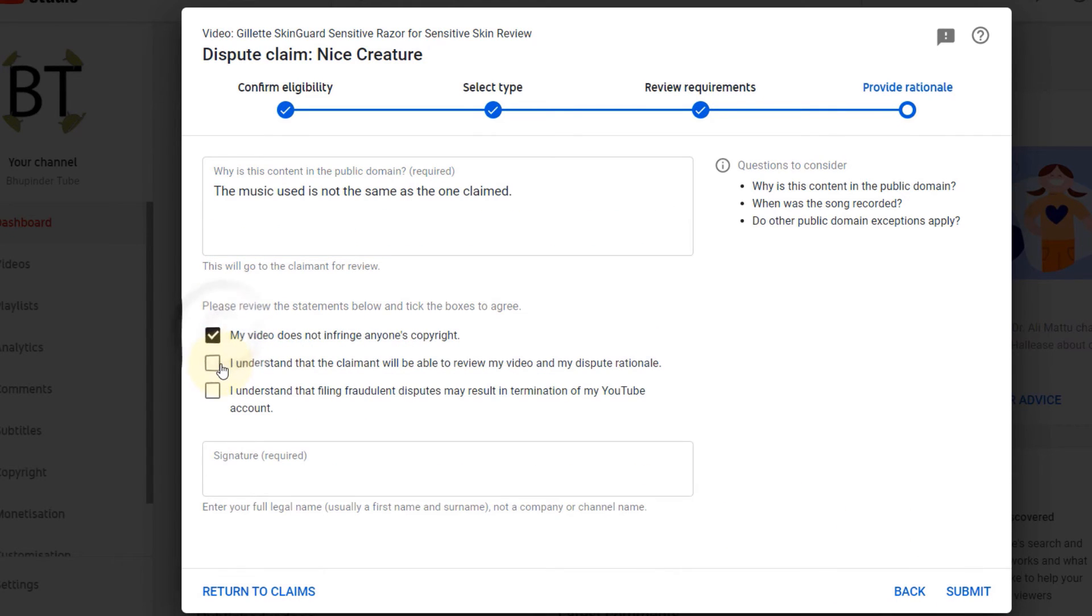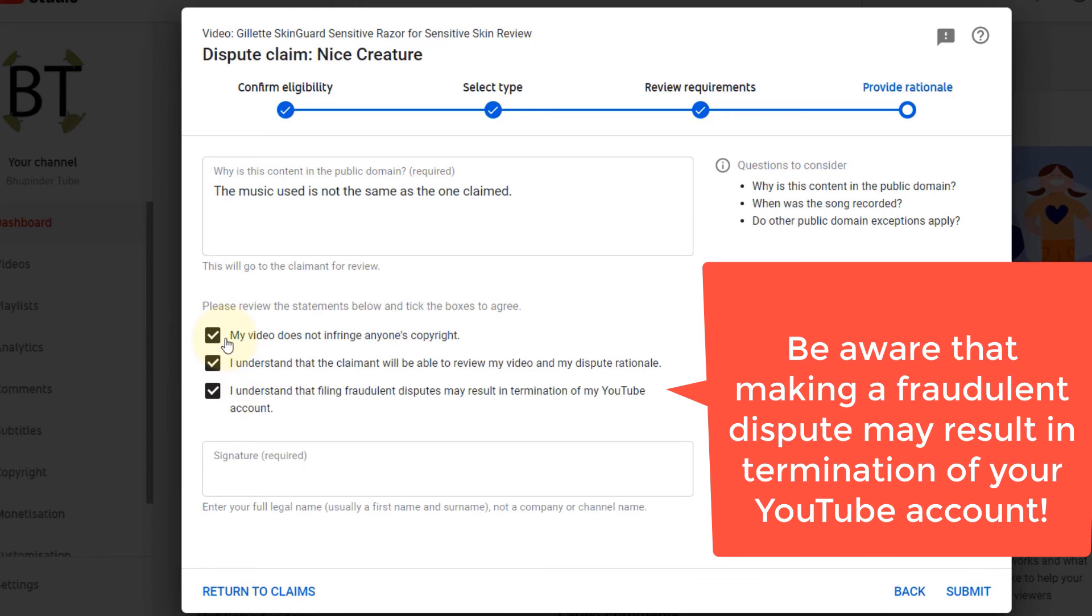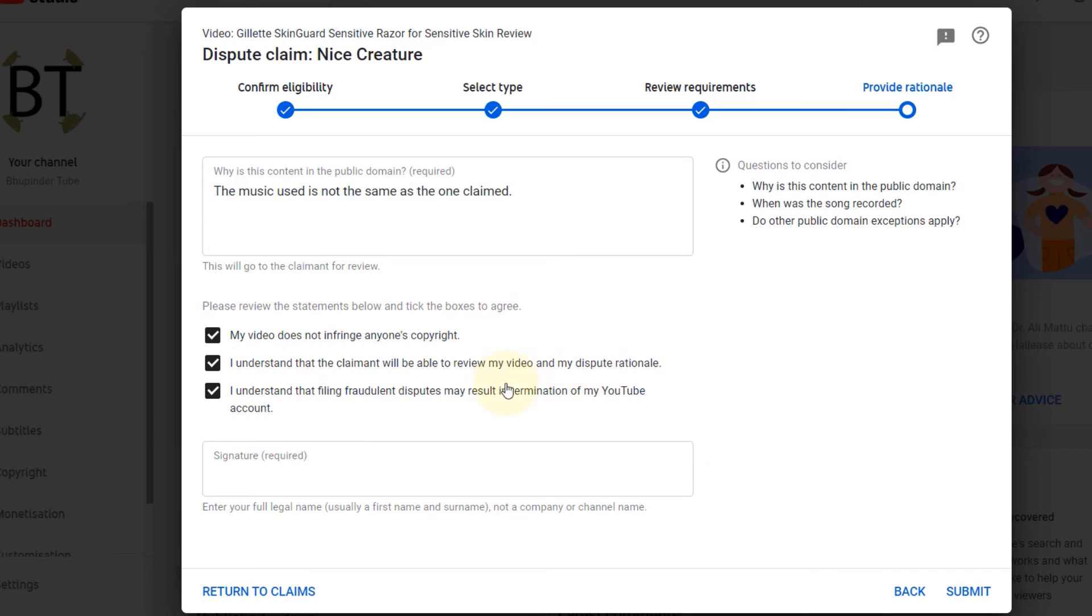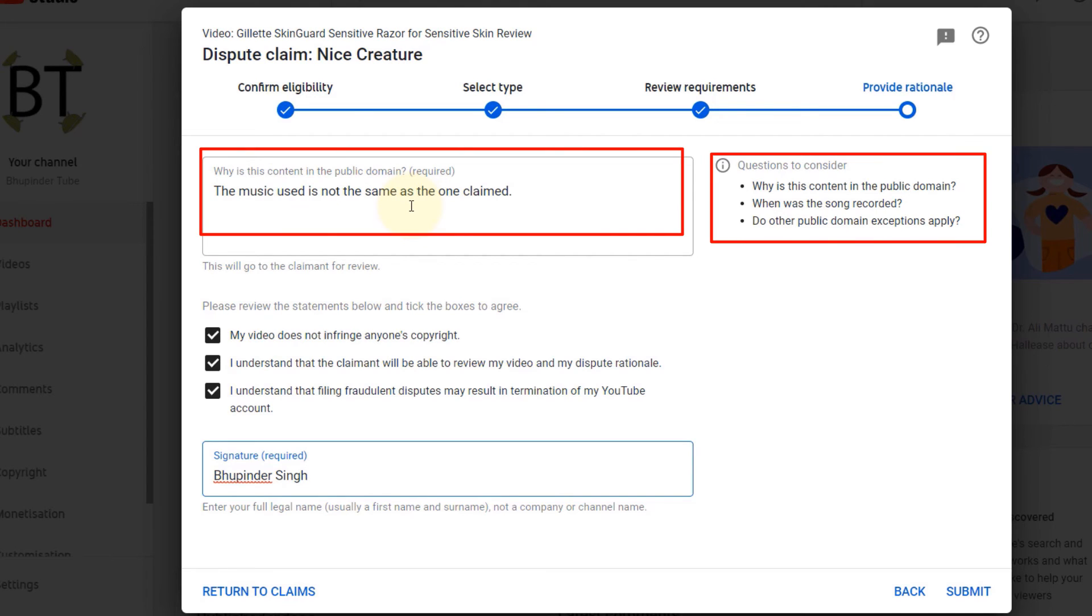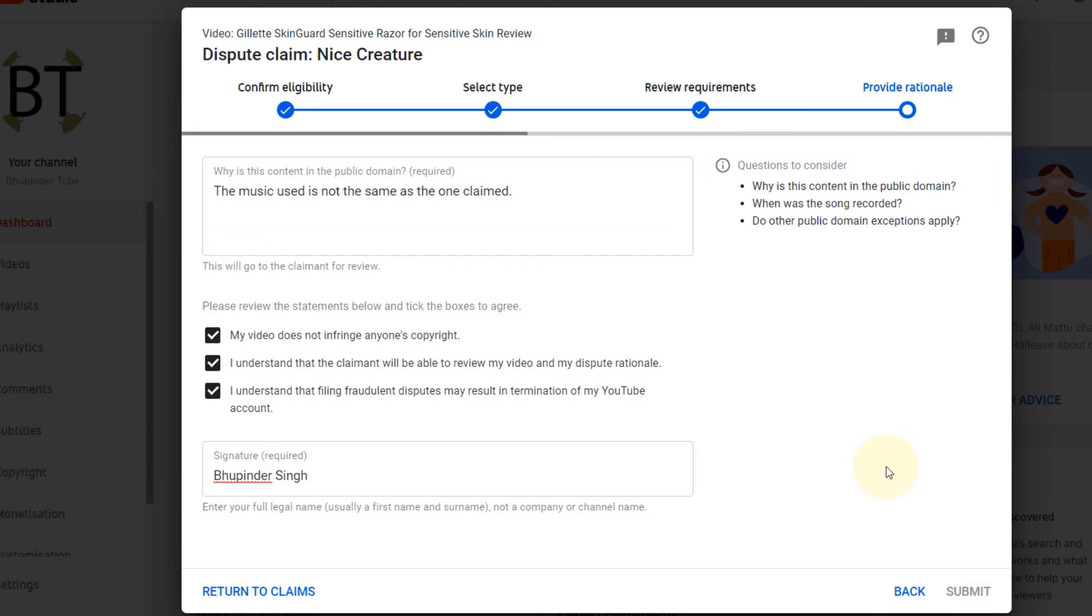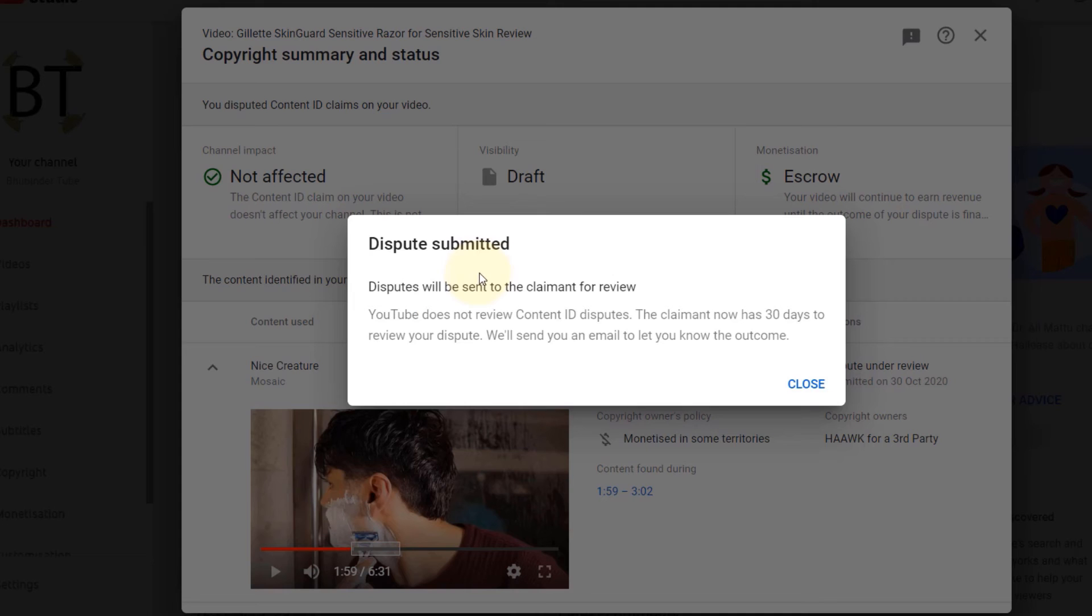Then you need to click on all these things to agree after obviously reading and making sure that what you're doing is correct. Then you need to write your full name and not your channel's name, and you obviously need to give a reason. The reason for me is that this is not the same music as it is claimed in the copyright claim. Then just click on submit.